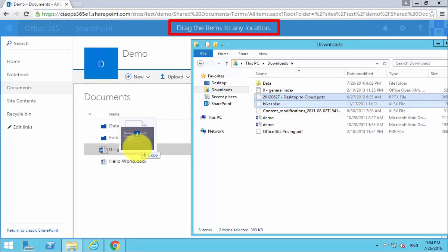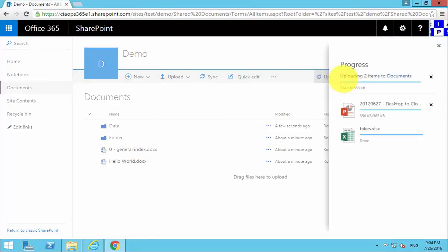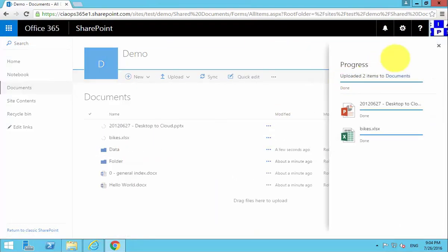As you can see here, the browser window changes. Let it go, and you'll see that is now uploading those two items.